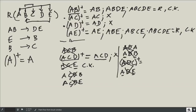Therefore, the candidate keys are {A, B} and {A, E}.